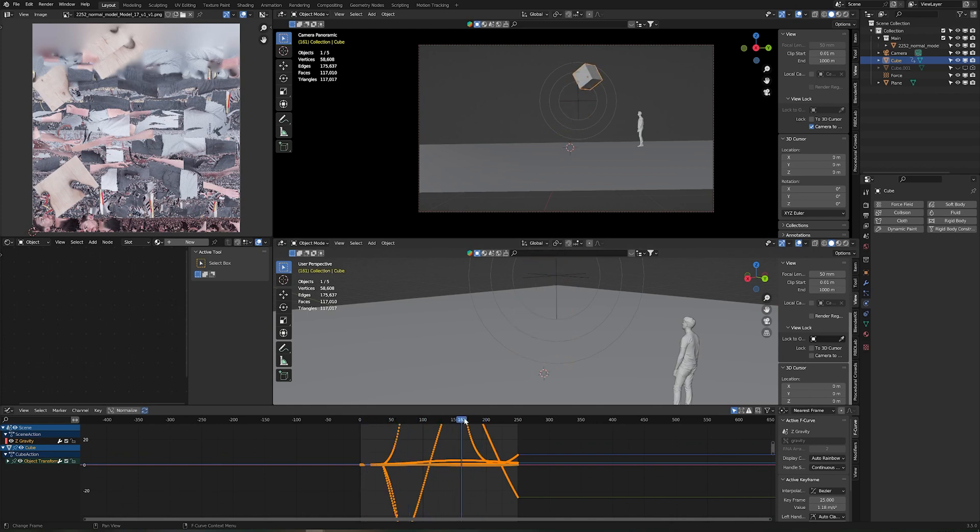And now you can see. I can just scrub through. It doesn't matter. Like before it didn't work. So this is a very important step.